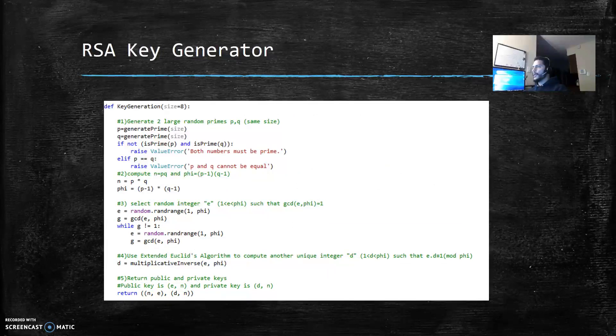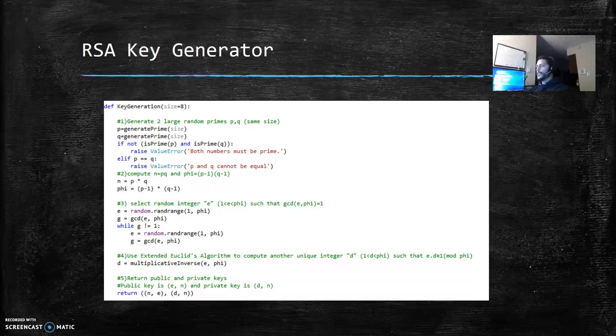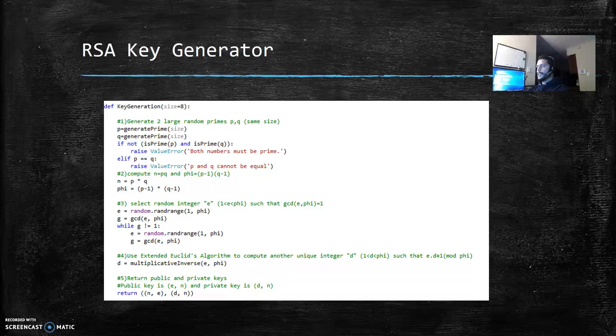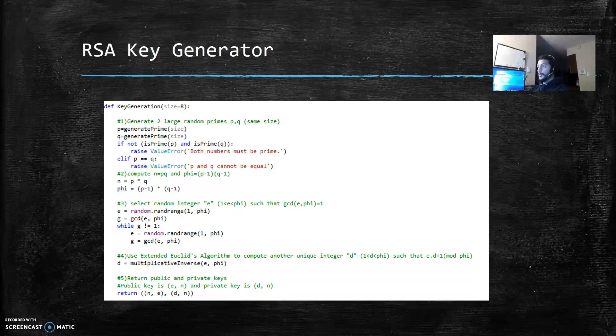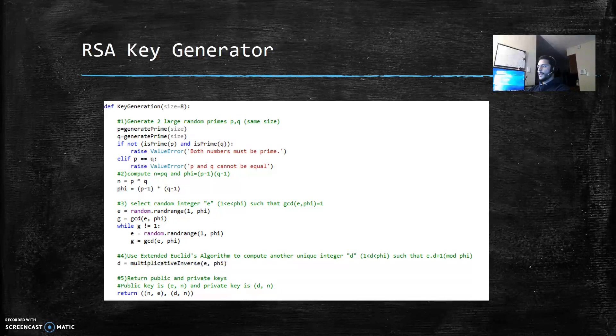I first implemented the key generation following the professor's algorithm explained in class. The first step is generate two large random primes, p and q, both same size. I used another function called generatePrime that I will show you later.